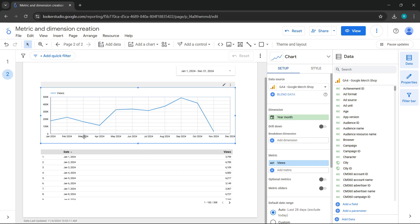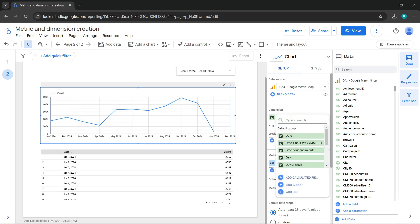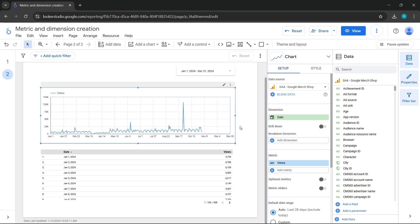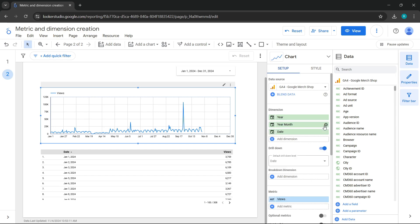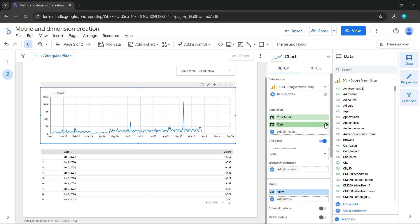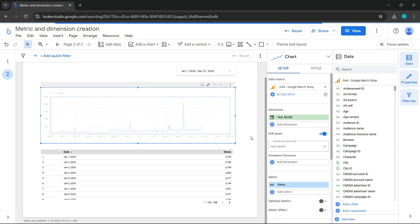But what happens when we don't have this dimension included? Let's reselect the dimension as date. When we don't have such a detailed dimension, but it's in the correct date format, Looker Studio allows us to drill down without having to add any other dimension. How do we do this? We enable the drill down option here, and you'll see different date formats appear. Let's remove the year and date, leaving only year month. Now we can see the date by the different months. That's why it's so important for our database or data set to always be in an appropriate date format.